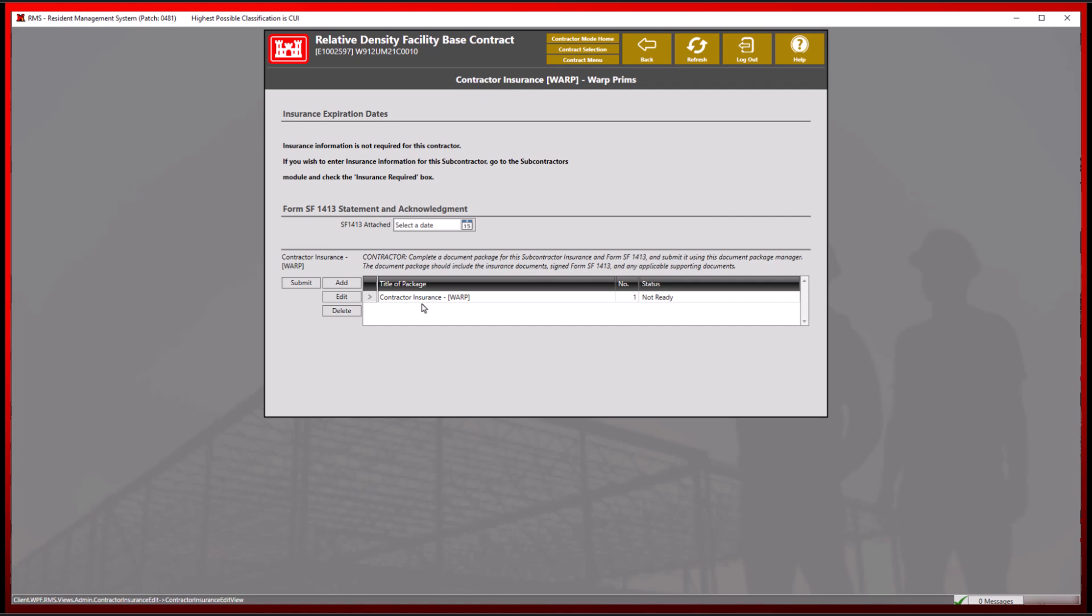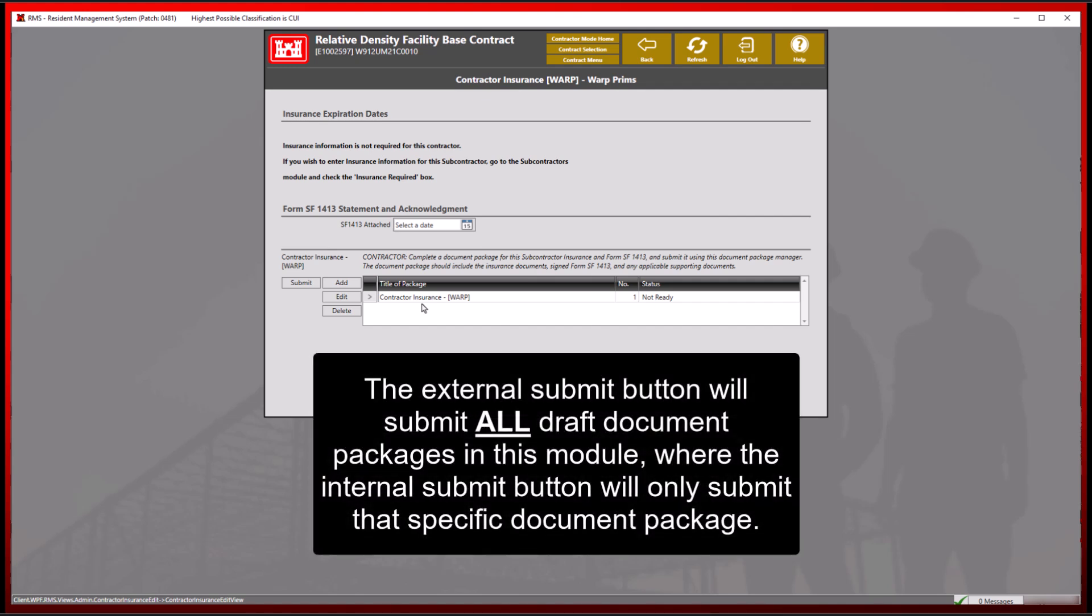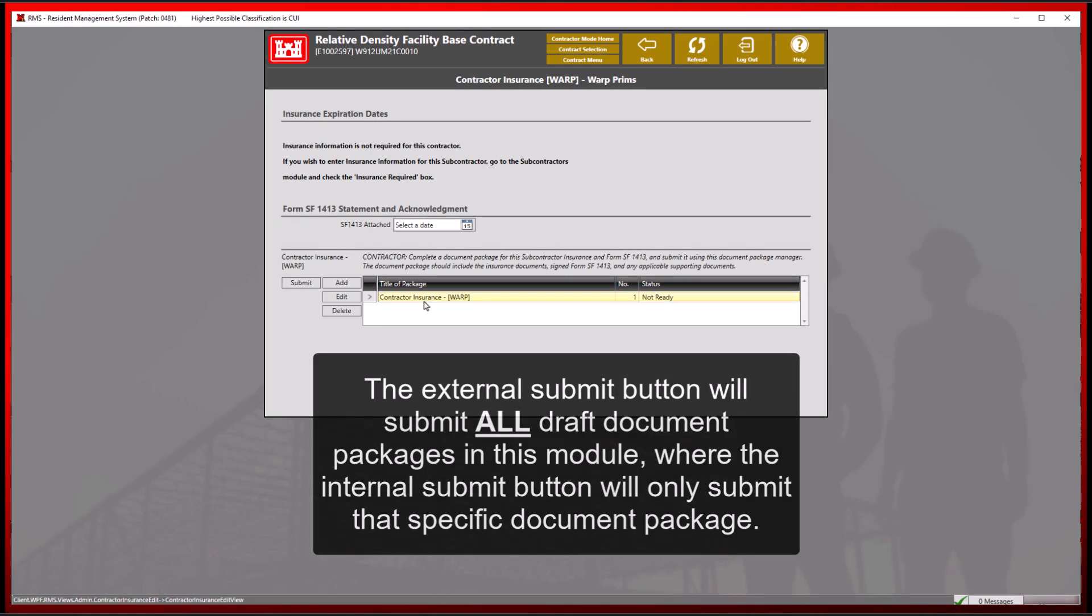However, the external submit button will submit all draft document packages in this module, where the internal submit button will only submit that specific document package.